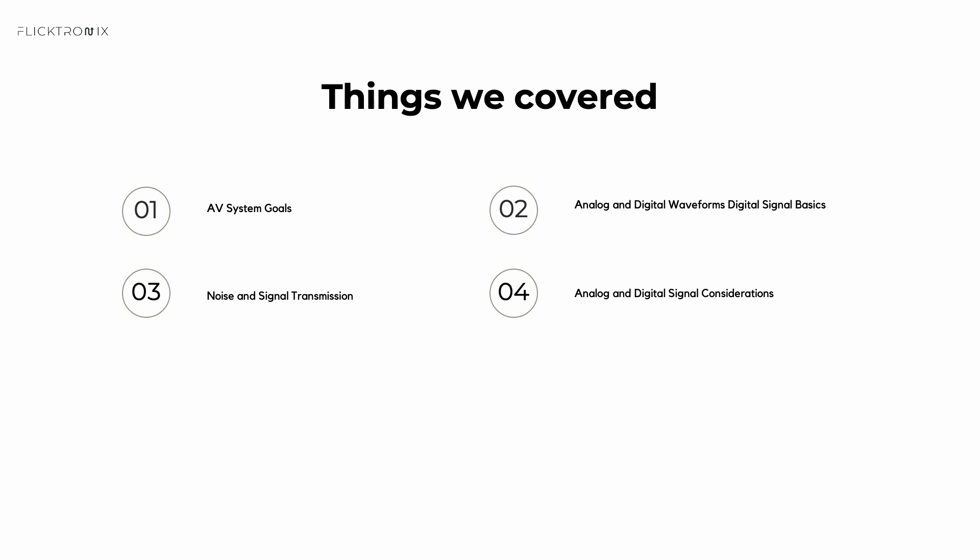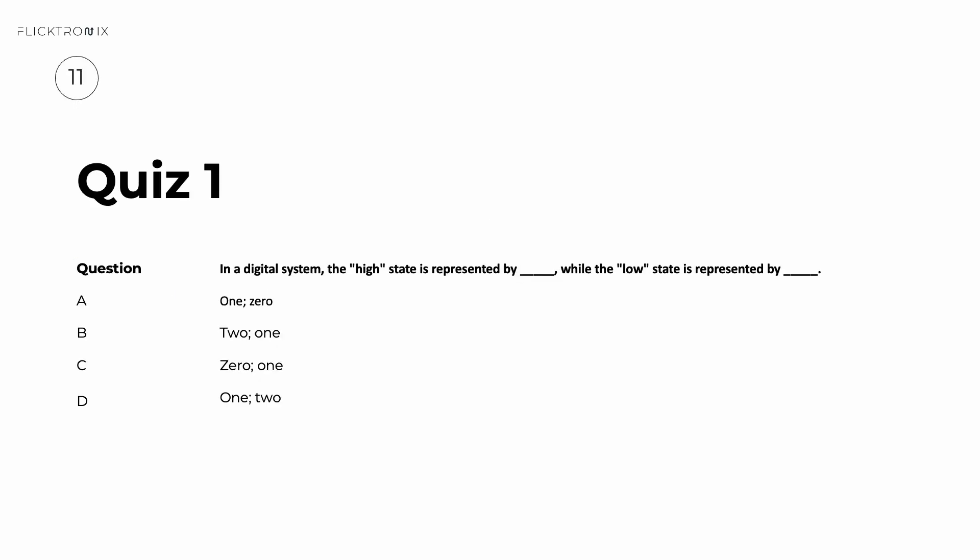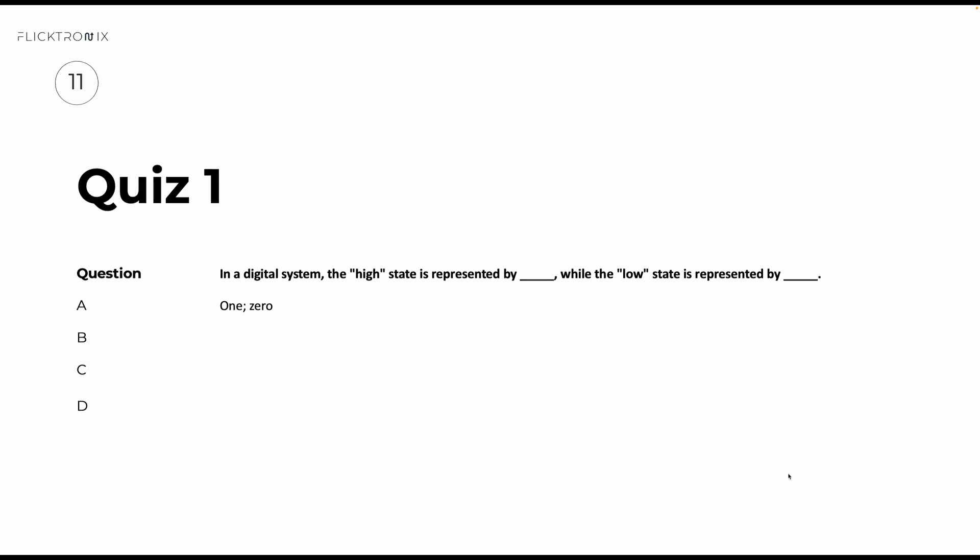Here are a couple of quizzes to test your understanding. Quiz number one: In a digital system, the high state is represented by, while the low state is represented by. Pause the video now to think about your answer. And the answer is A. In a digital system, the high state is represented by 1, while the low state is represented by 0.